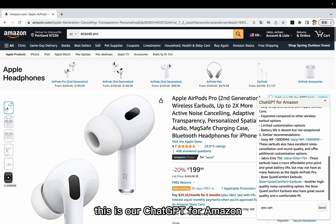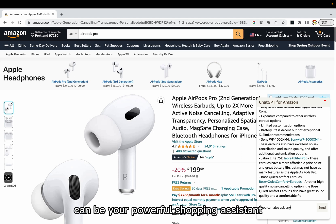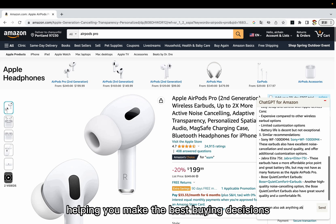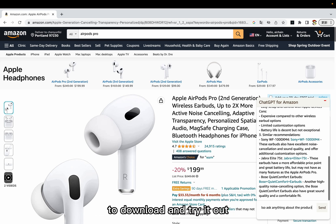This is our ChatGPT for Amazon. We hope this plugin can be your powerful shopping assistant, helping you make the best buying decisions. Now, go to the Chrome plugin store to download and try it out.